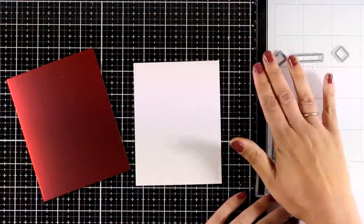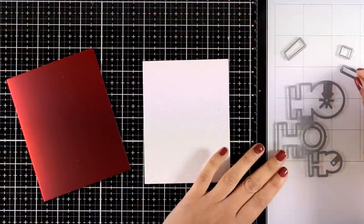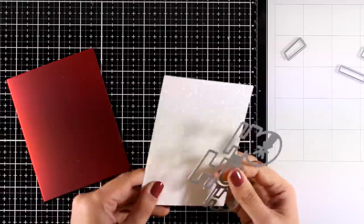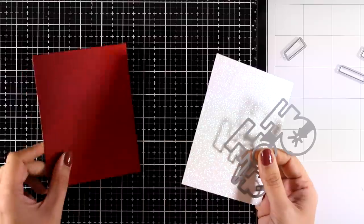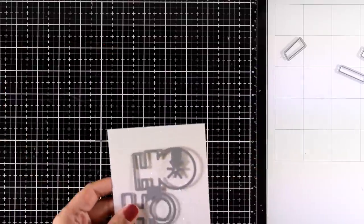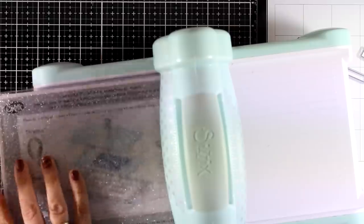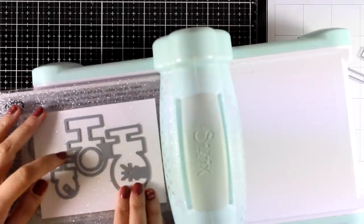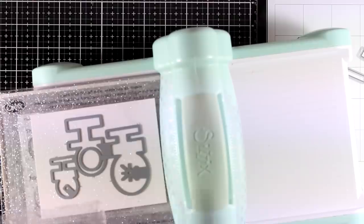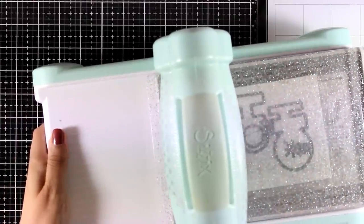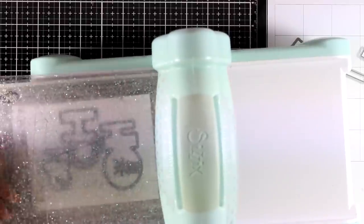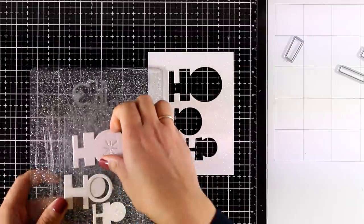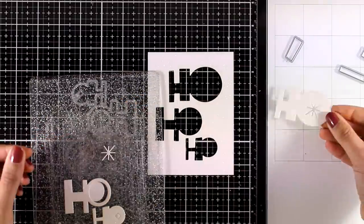For my next card I will be using this new die set which is the Ho Ho Ho one. I will be using this glitter paper as well as this red satin paper. I will be placing my Ho Ho Ho die directly on top. This is actually meant to cut out the words and you can use them as sentiments for other cards, but for this card I am going to use the negative space and I will turn it into a shaker card.